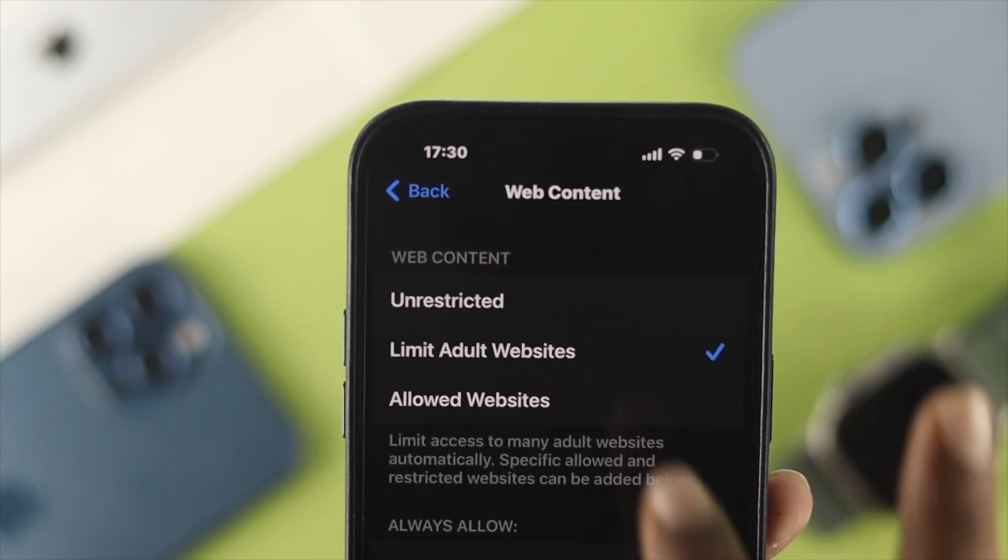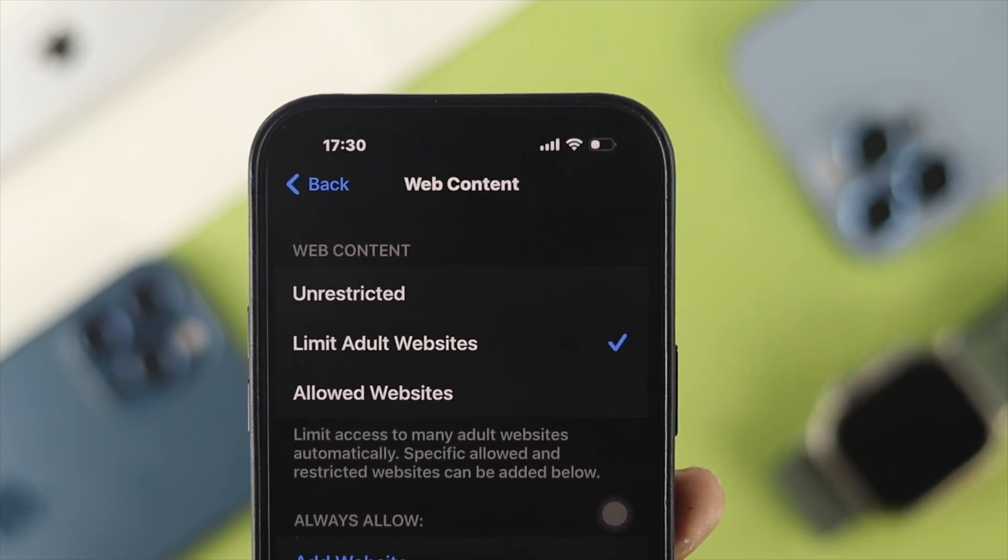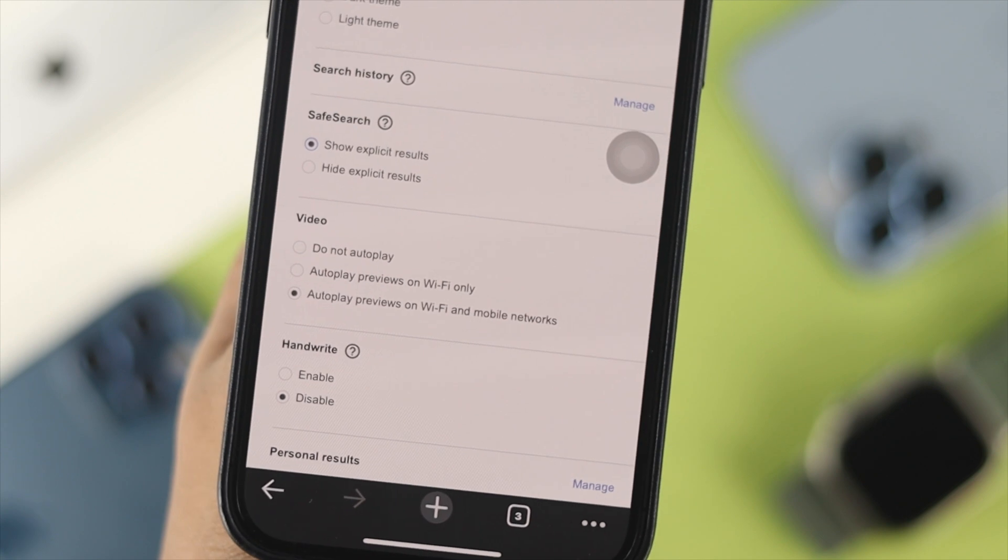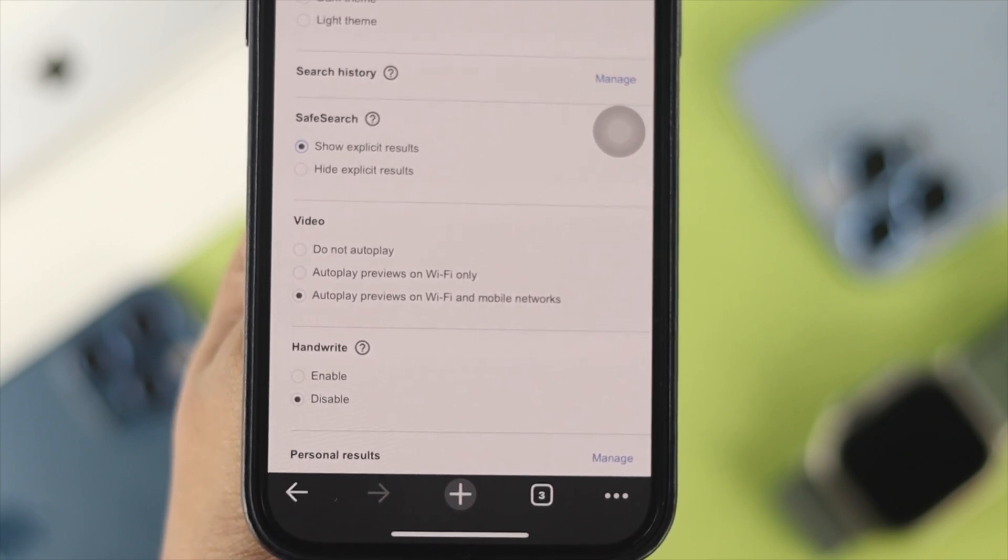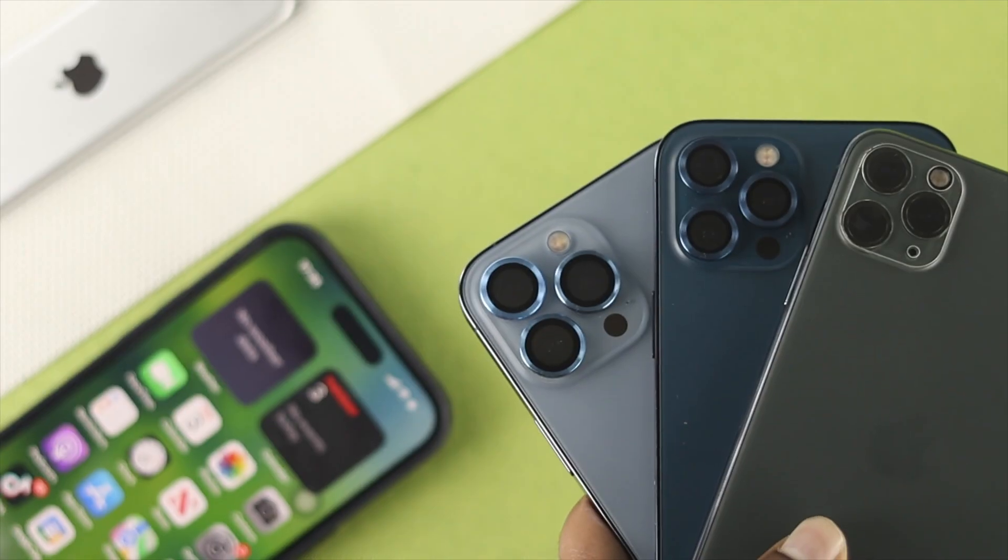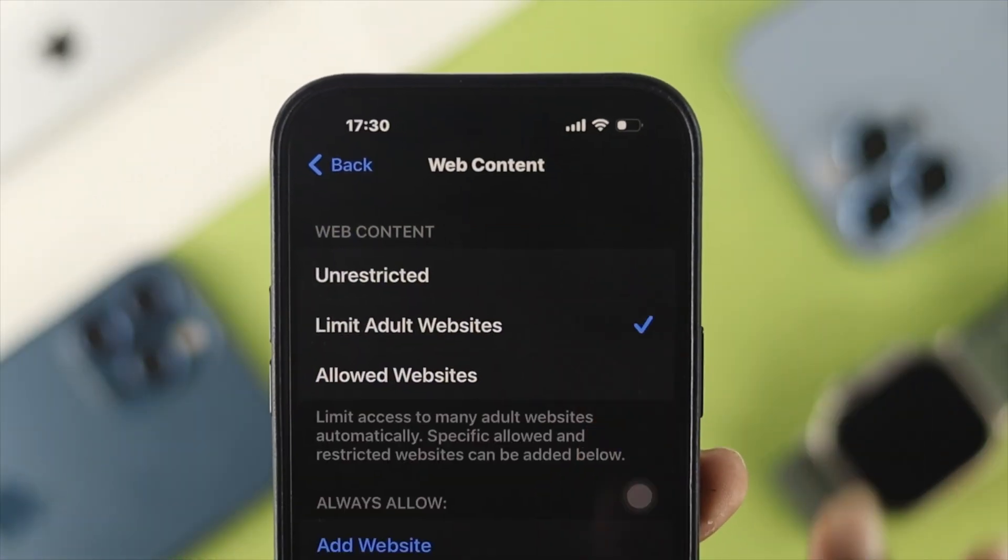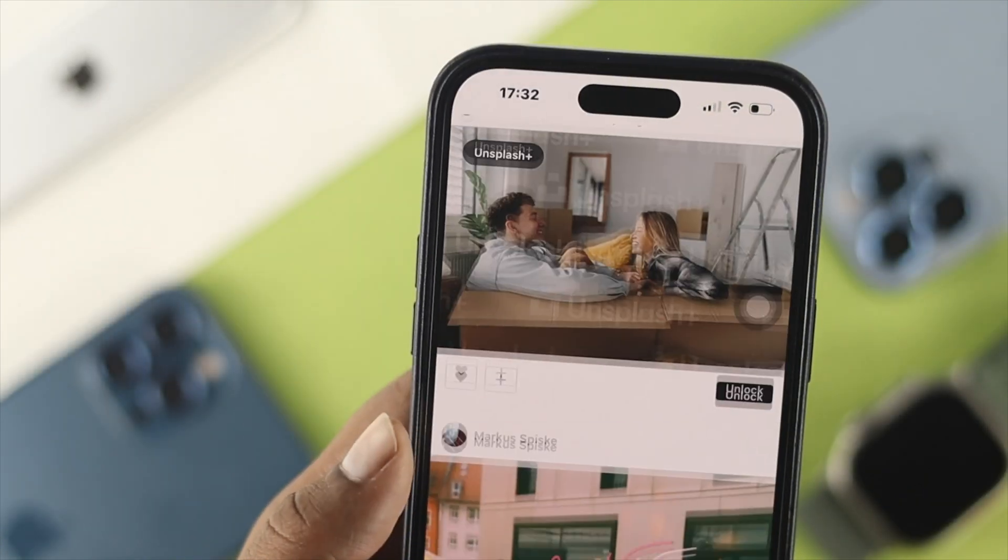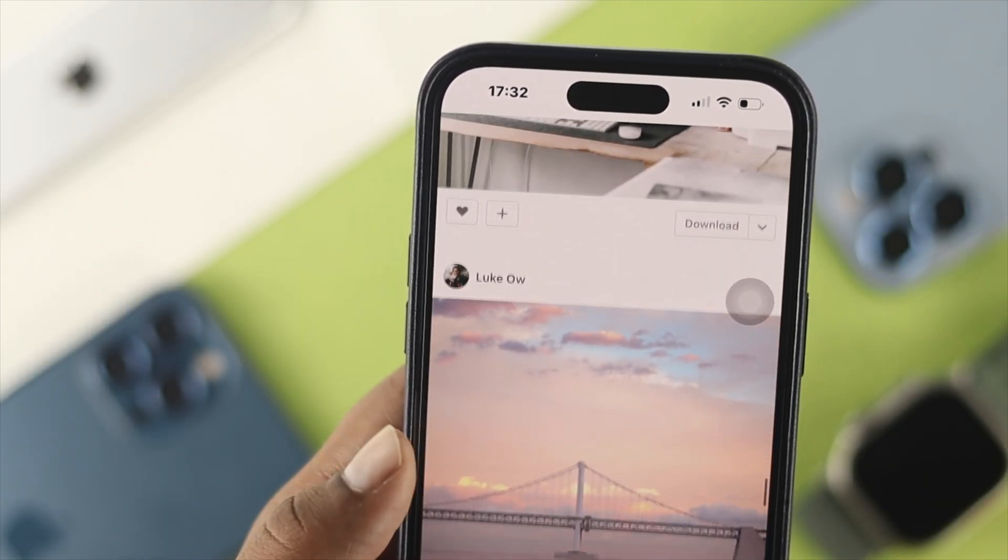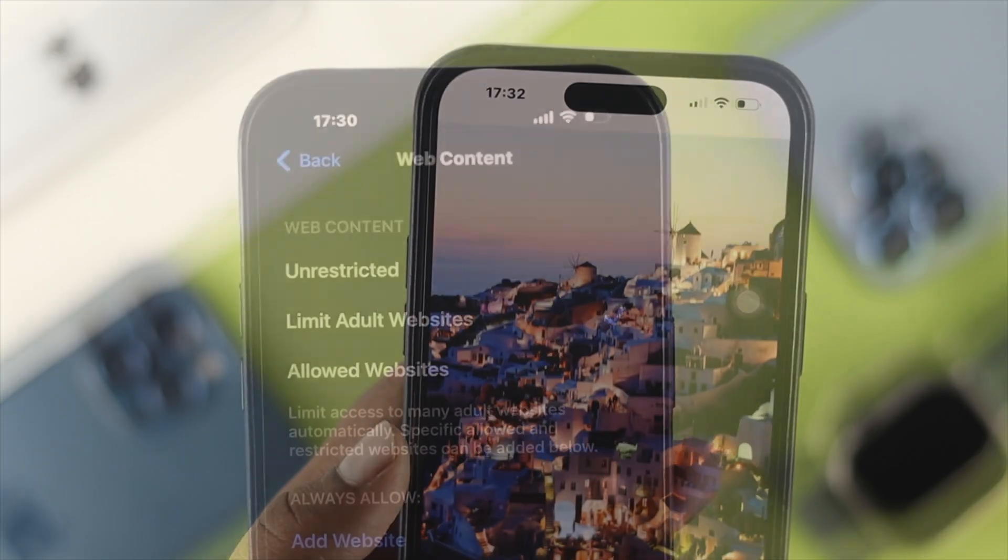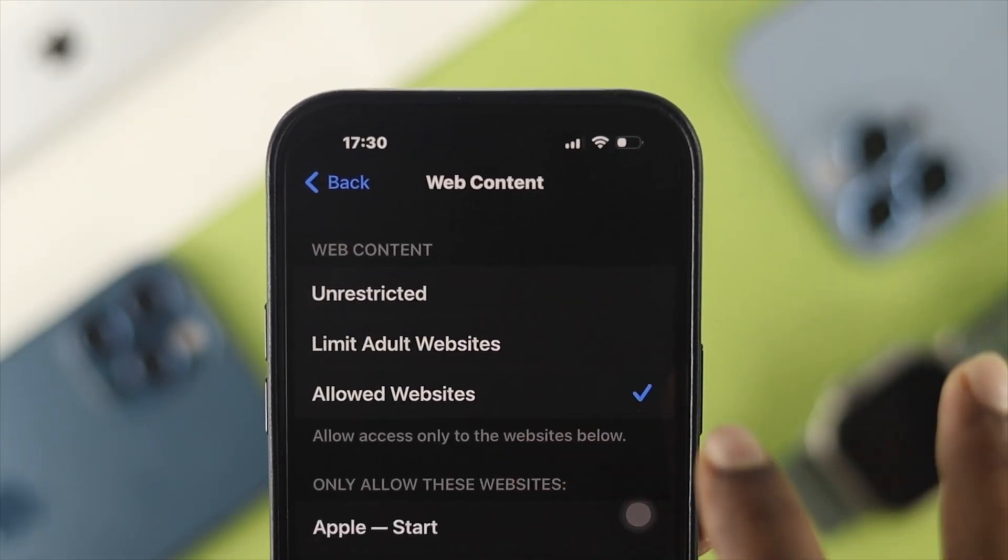Hello everybody, welcome back to the channel. In today's video, let's learn how to turn off safe search features on your Safari browser or Google Chrome on your iPhone. If you enable safe search, it will stop you from visiting unwanted websites. However, if you want to allow all websites, you'll need to turn off these features.